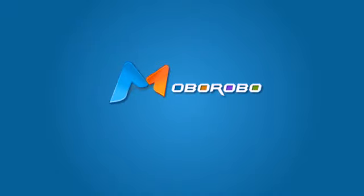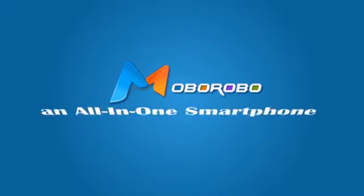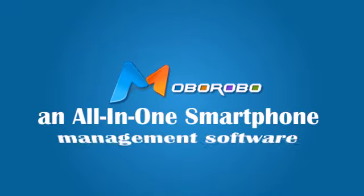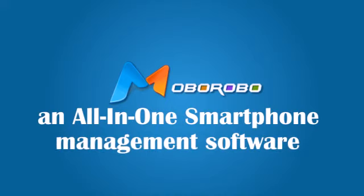What is Moborobo? Moborobo is the all-in-one smartphone manager like no other. Let's see what it can offer you.